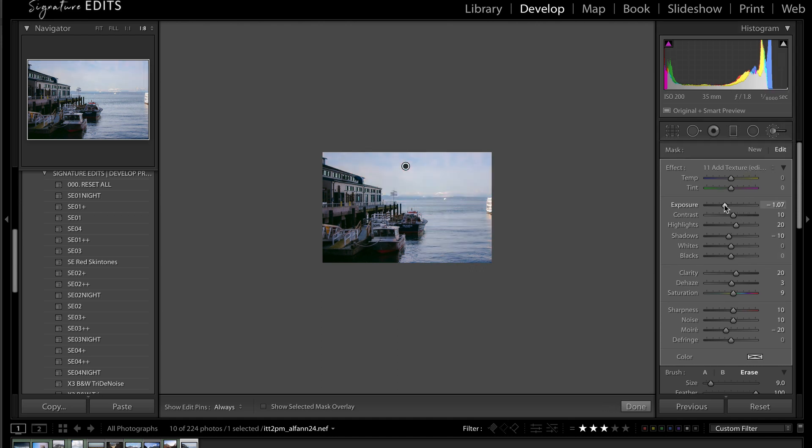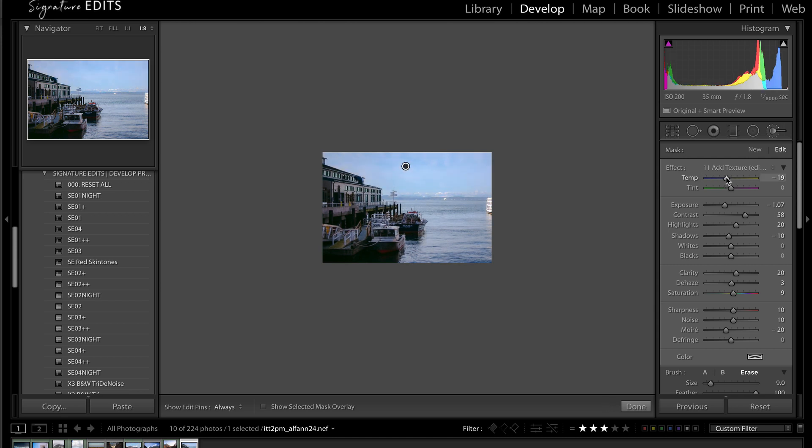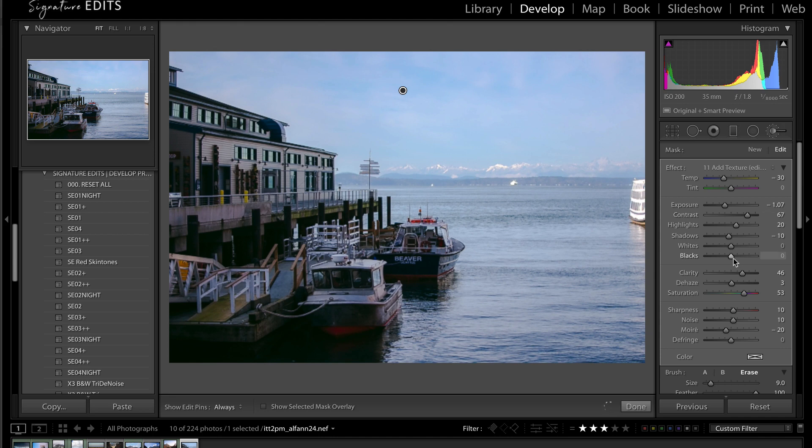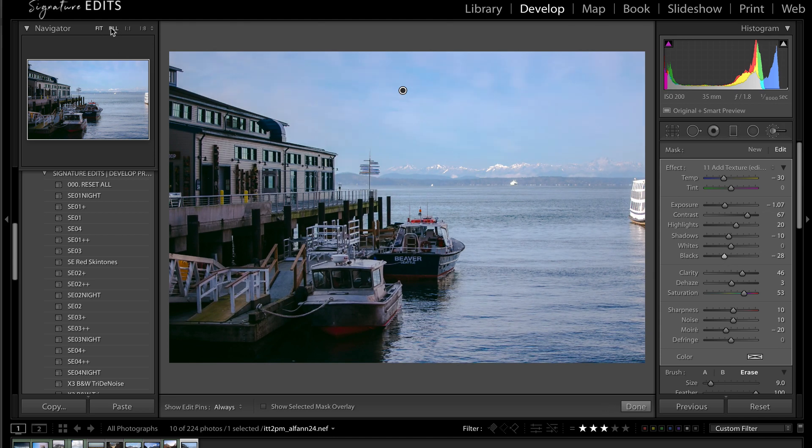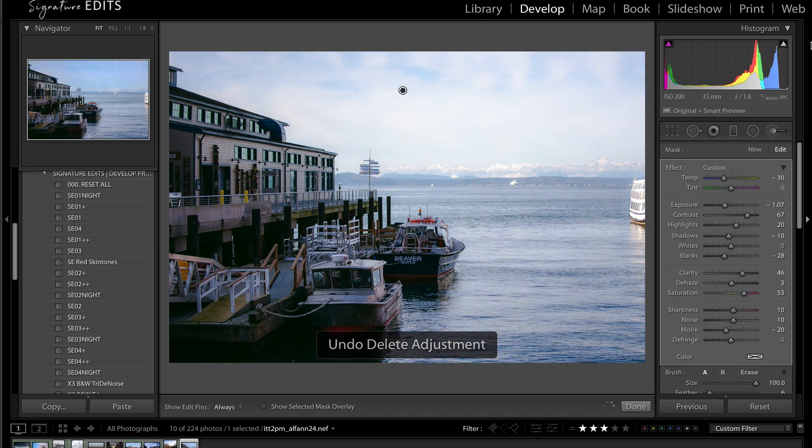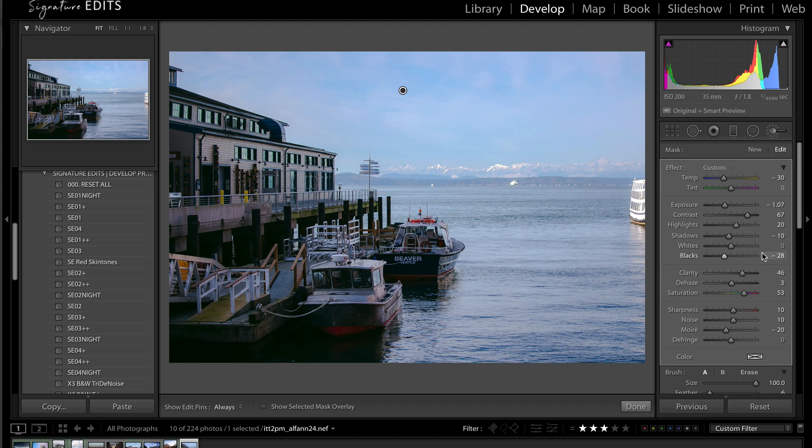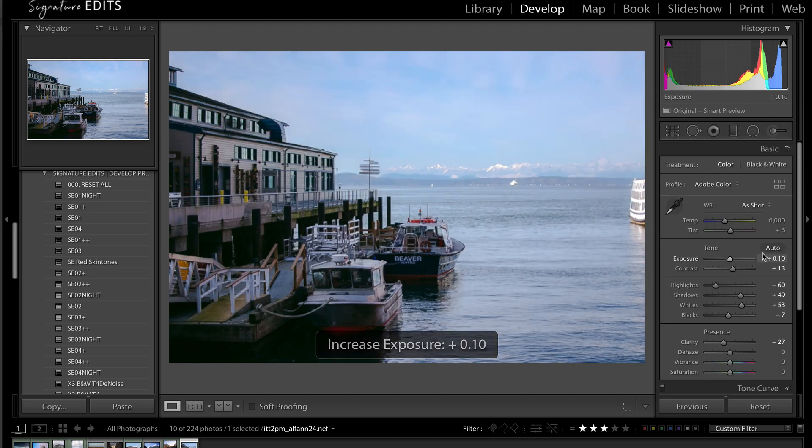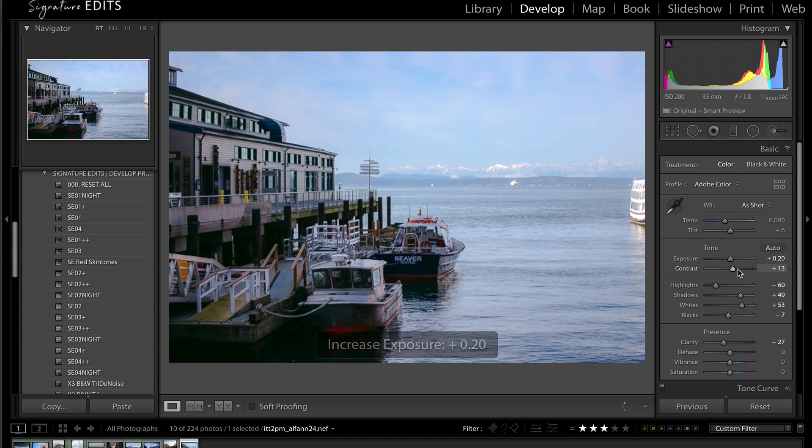So we'll take that exposure down, contrast way up, add some blue, get that really blue sky and the blue mountains in the back, and take our blacks down. Perfect, so we've gone from here to here. Now we can take the rest of the image a little bit more bright without losing any of the detail in the sky.